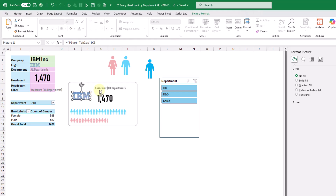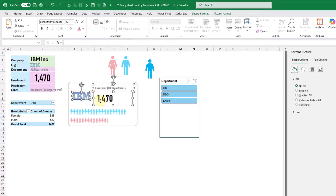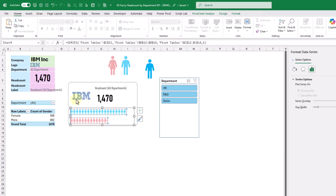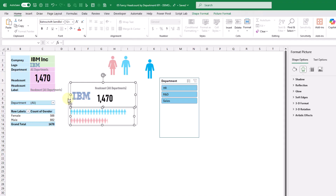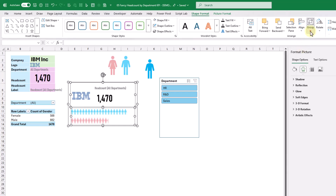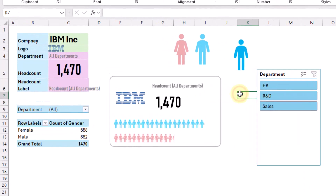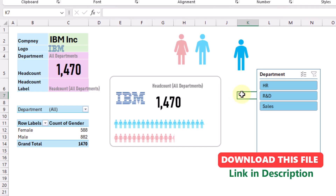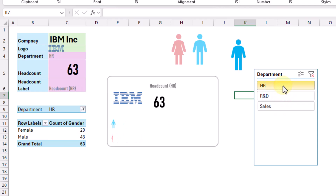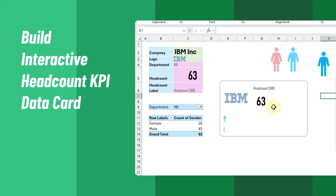Hold Ctrl and select all of these elements, then go to the format tab and group them together. Then select our chart, hold Ctrl and select this group and our background, go to format and align those in the center, and then group them all. And there we go — we've got our headcount KPI data card and it's going to be dynamic. We can select in the slicer and filter on our various different departments and our card is going to update accordingly.